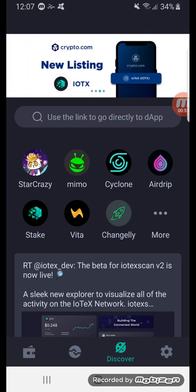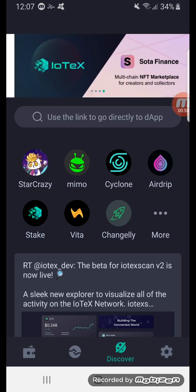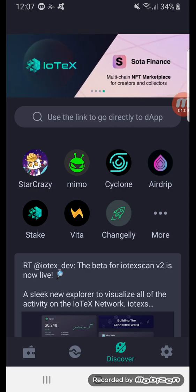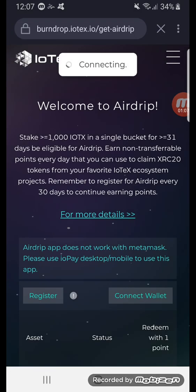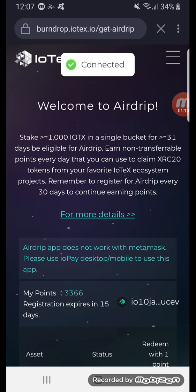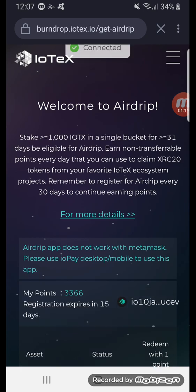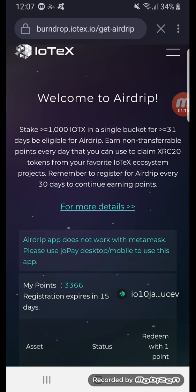Airdrip is just like it sounds — it's very similar to an airdrop. Any coins doing airdrops on IOTX, you go to this section here. It's a little bit different though, because you have to register for each airdrop based on how many IOTX you have staked.